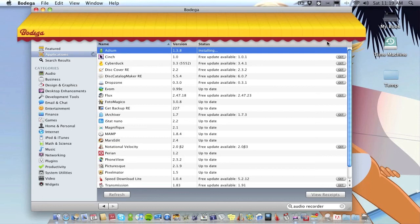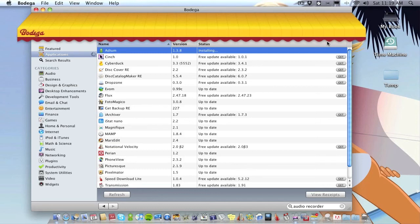Once it's finished installing it'll be in your application folder. So as simple as that. So yeah, Bodega, I think it's a really neat little application and it is free, which is brilliant. And it's just a good way of finding new applications. Like I said, there's not every application on the Mac, there's only a small amount at the minute, but as time goes on I'm sure they'll be adding loads and loads more.